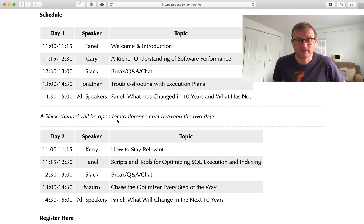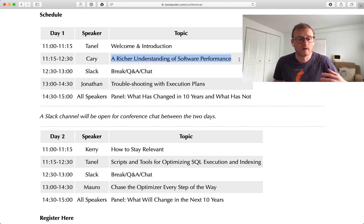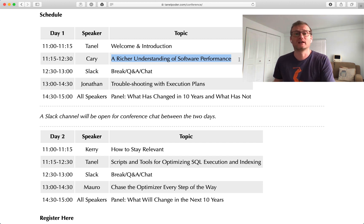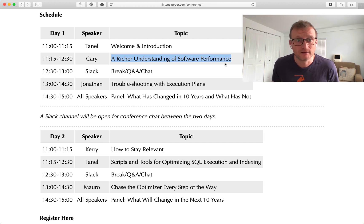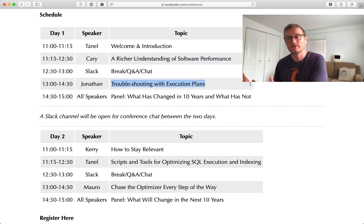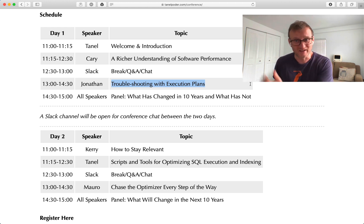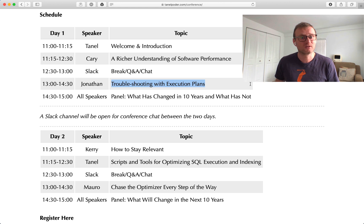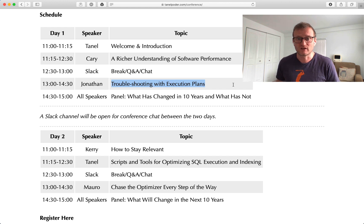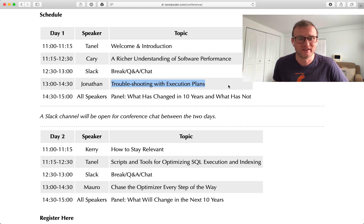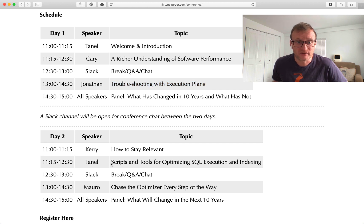Kerry Millsap will talk about application performance and the mental model — how do you reason about performance at a higher level. Jonathan Lewis will then go down into Oracle execution plan level, because your applications will run SQL statements against this powerful and expensive database called Oracle, and how do you make sense of complex plans.